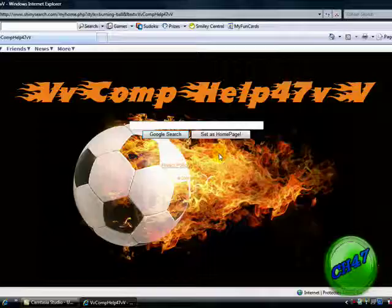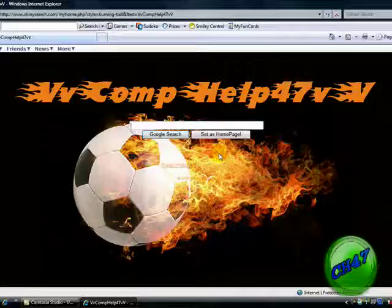So you can use this one as well. So that is how to create your very own search engine. This is another VV Comp Help 47 VV tutorial.